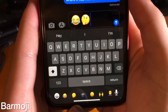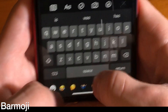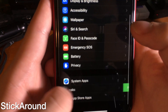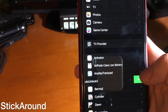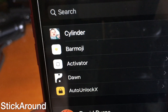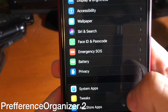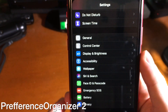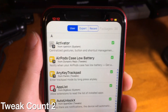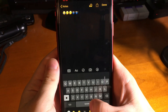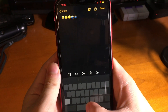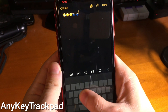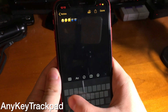With Barmoji you get a bar with your most frequently used emojis at the bottom of your device — just tap the one you want. Stick Around lets you pin different things in the Settings page to the top so you don't have to scroll to find them. Preference Organizer 2 organizes your Settings page by system app, by tweak, and more for a cleaner look. With Tweak Count 2 in Cydia you can see how many packages you have installed. AnyKey Trackpad lets you press and hold any key on the keyboard to move the cursor between words.